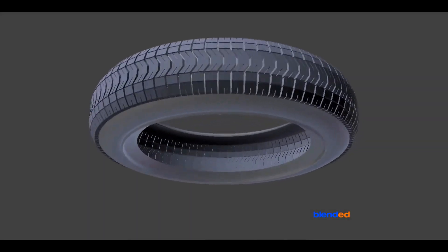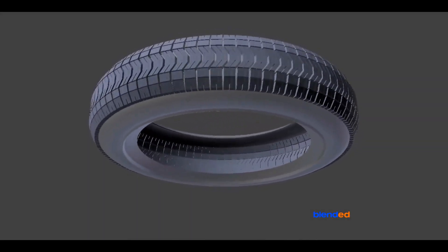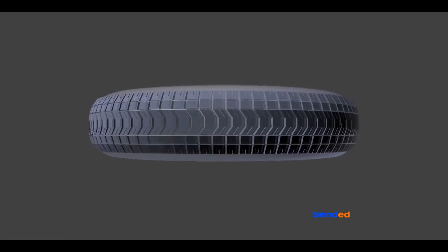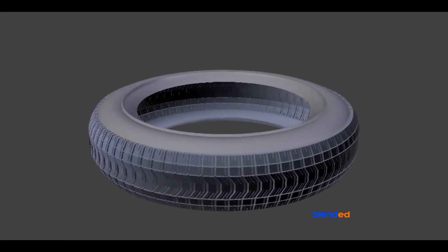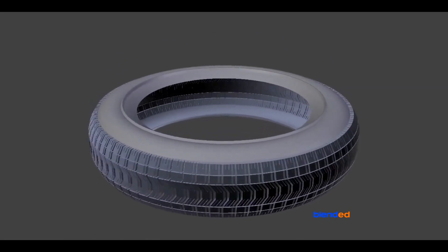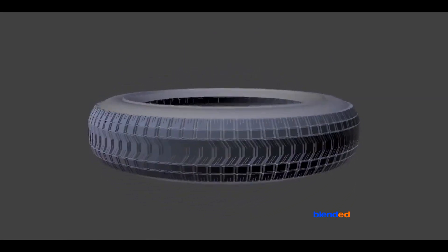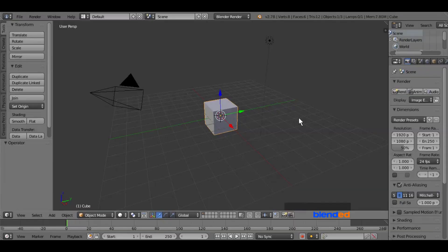In this video, you will learn a simple method to model a car tire in Blender. Blender version 2.78c is being used while creating this video. So let us start.